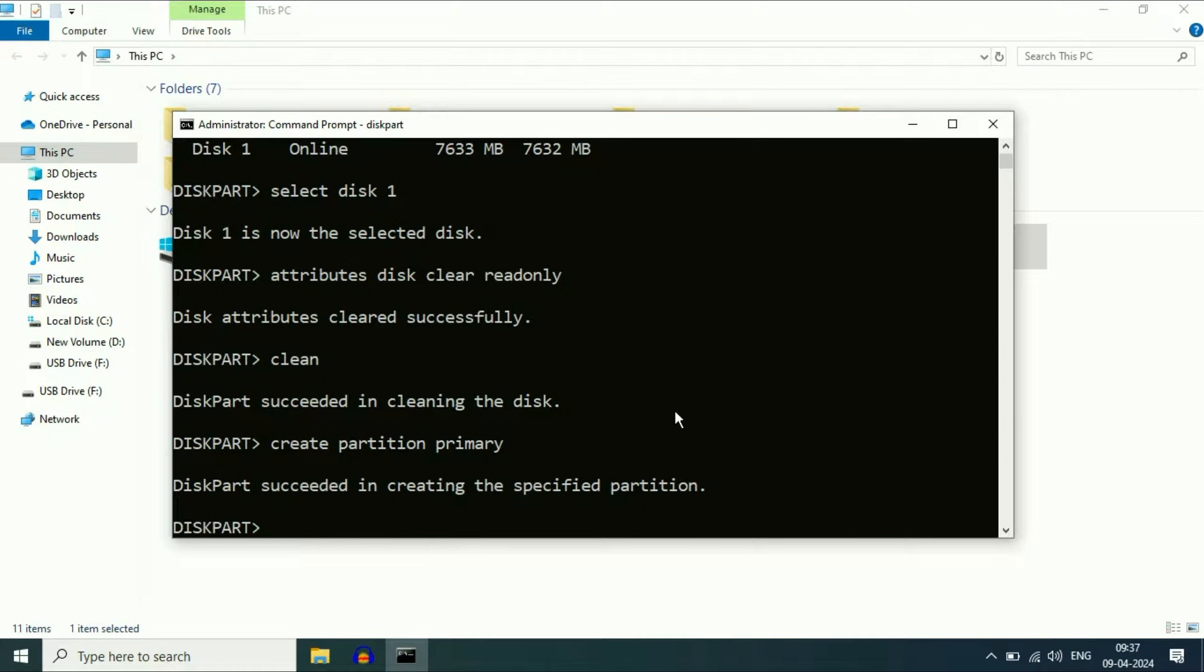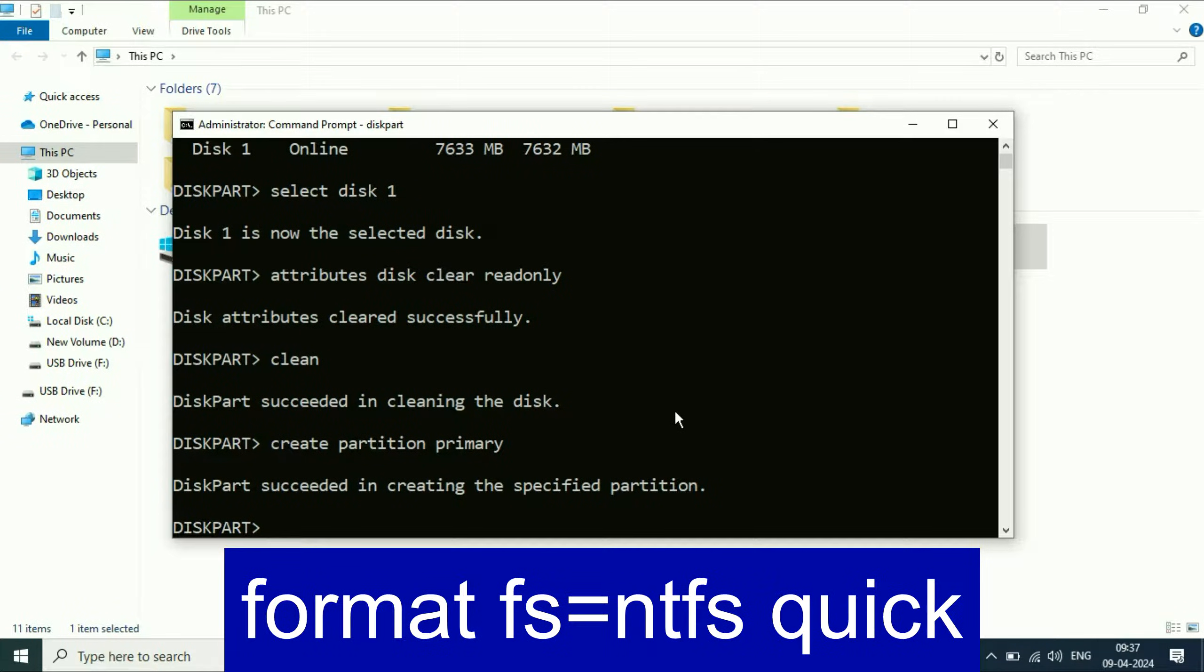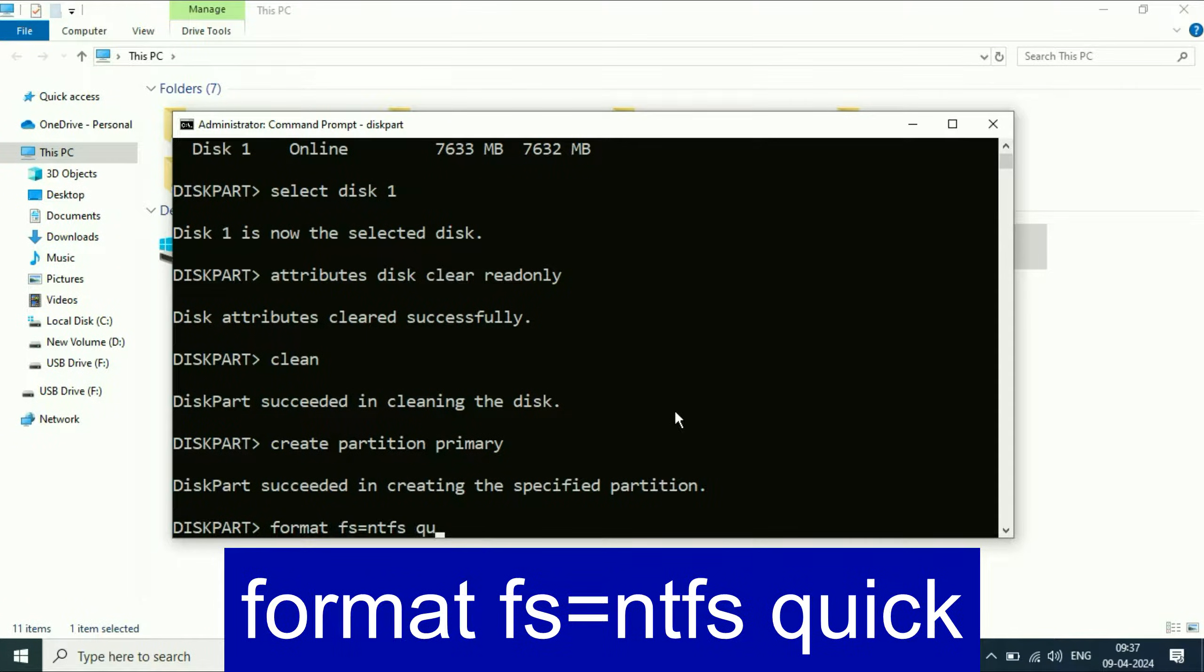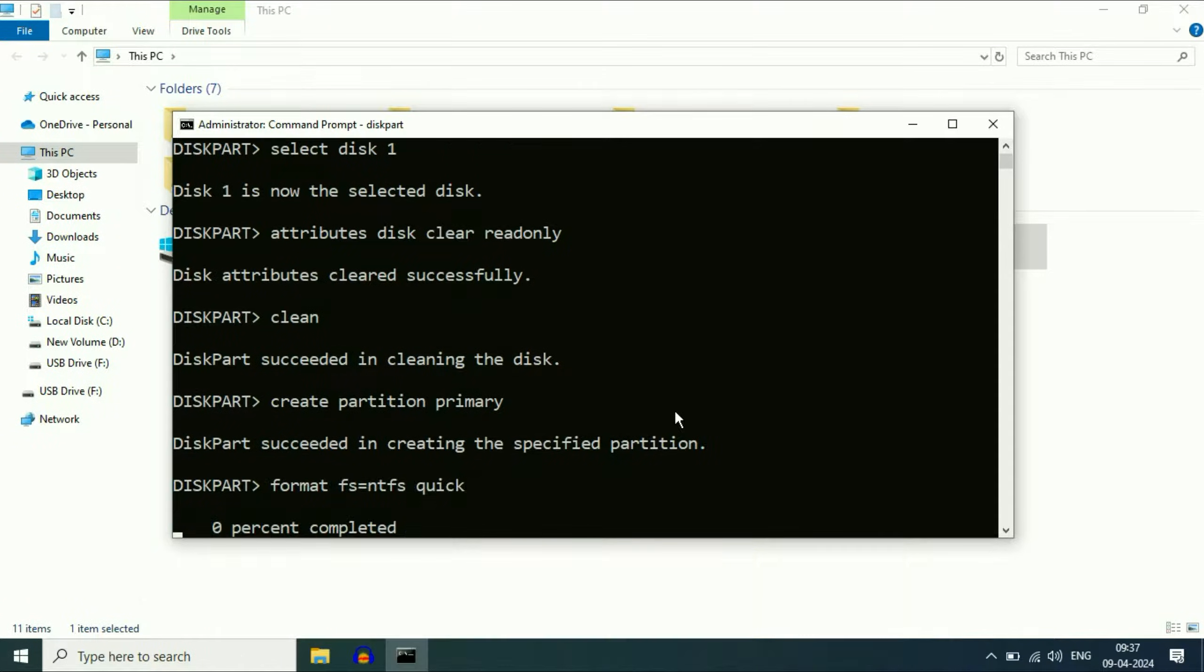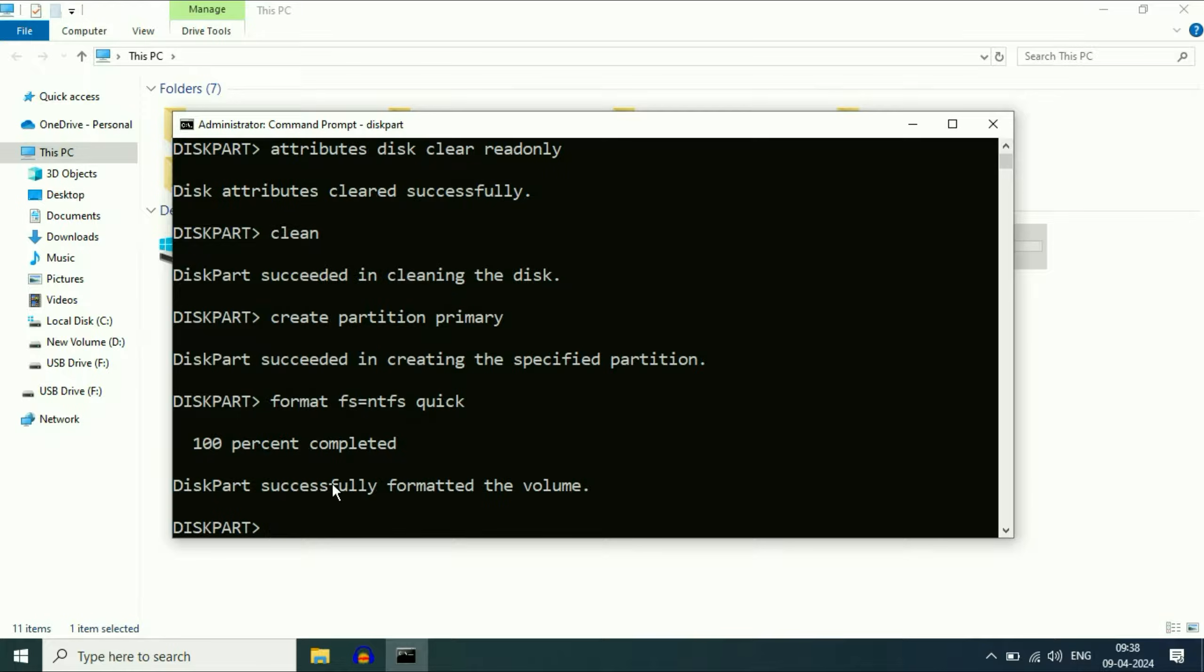Now type the next command: format fs=ntfs quick. This will format your USB pen drive and remove all the errors. Format complete.